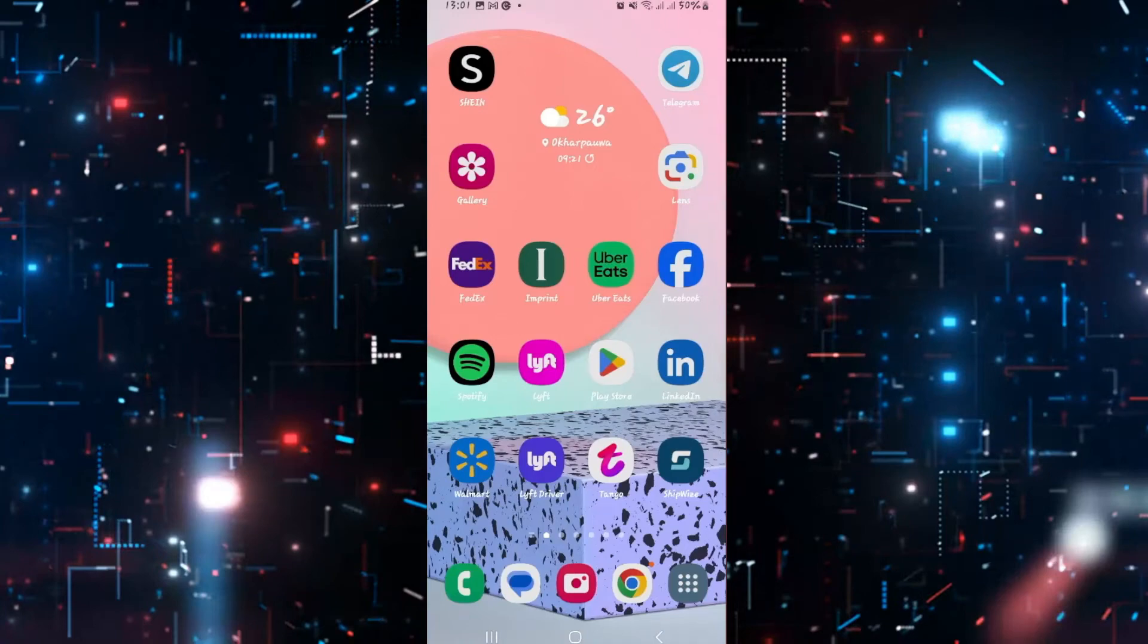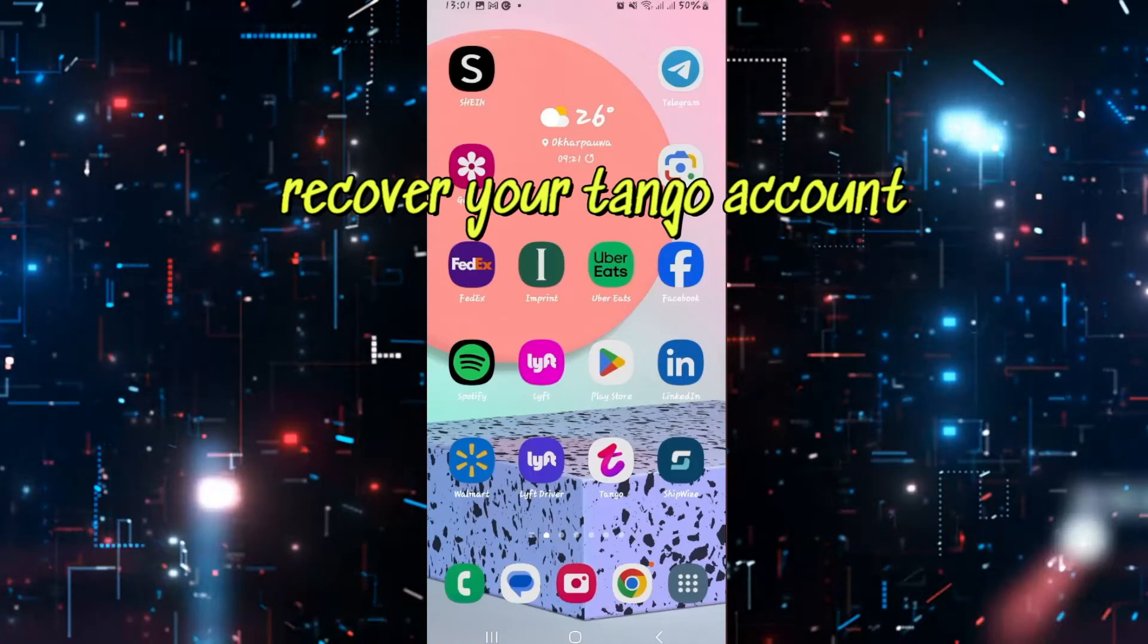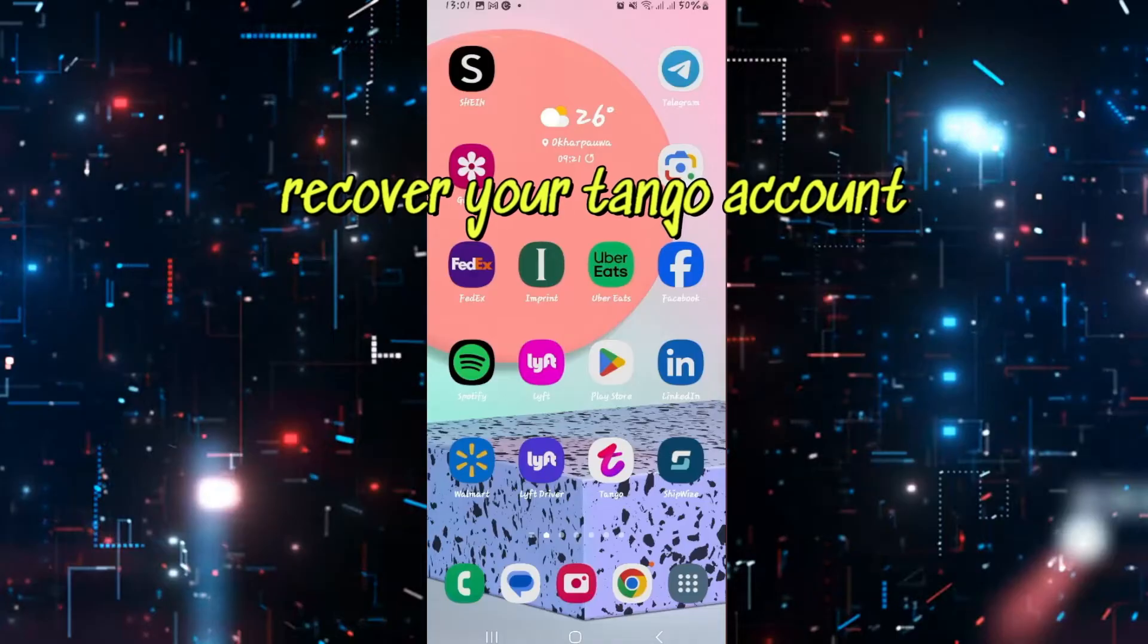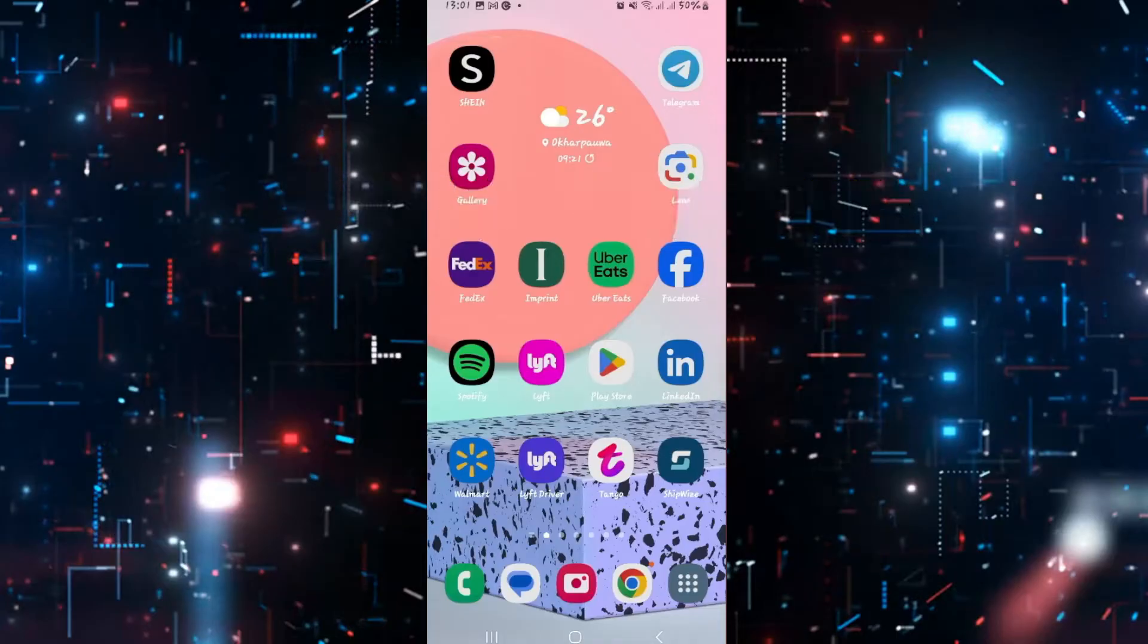Hello everyone and welcome back to another video from Appstacademy. In this video I'm going to show you how to recover your account on the Tango app, so let's get started right away.